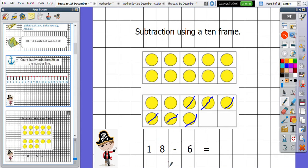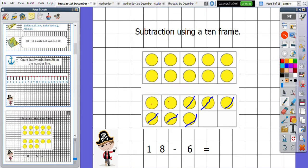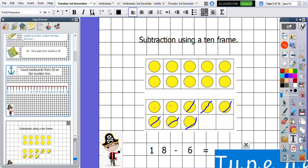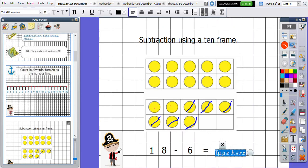I started with 18 and I've taken away my six. I now want to find out how many I have left. I already know that this whole one is worth 10, so I'm not going to count them all out because I know that there are 10 there already. I'm just going to count on from 10. So I've got 10, 11, 12. So my answer is going to be 12. Fantastic.